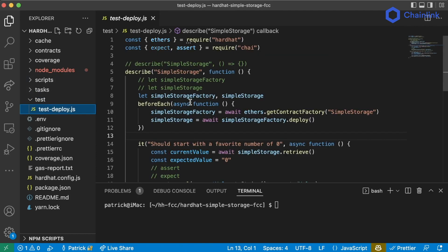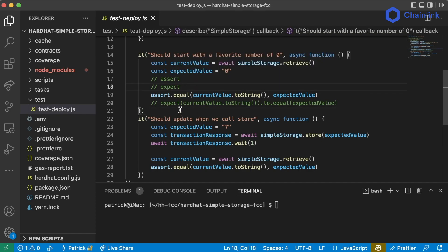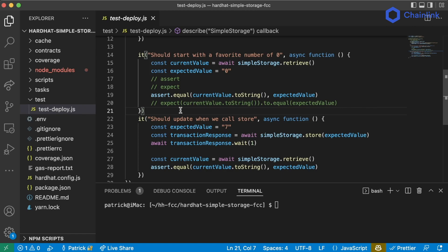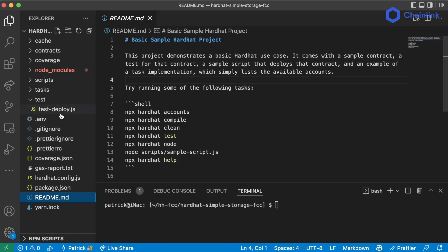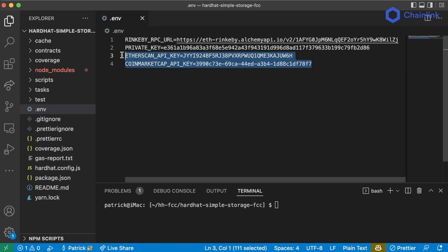We wrote our first tests for this whole space and showed what our tests are going to look like moving forward. Writing good tests is going to be the difference between a really professional environment and a side project. Whenever I audit smart contracts, the first thing I look at is the README and the second is the tests. If tests aren't good, I tell them they need to go back to the drawing board and level up their tests.